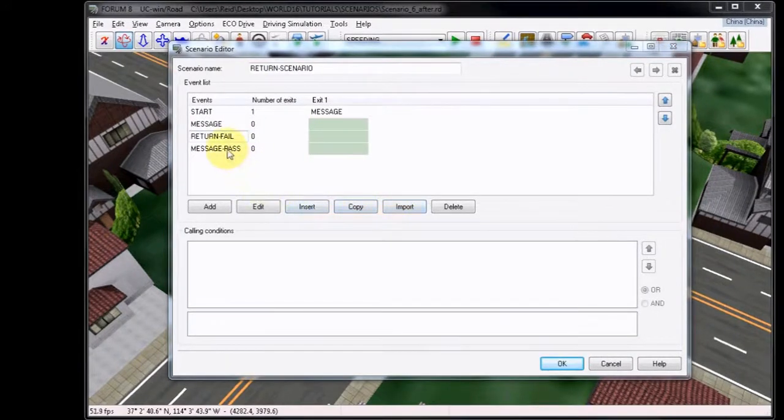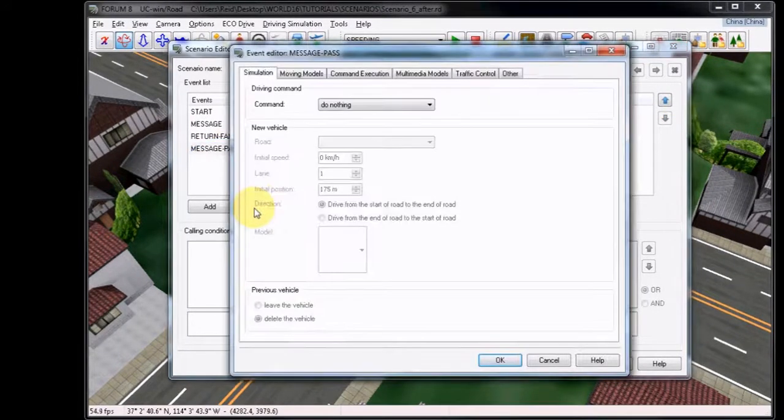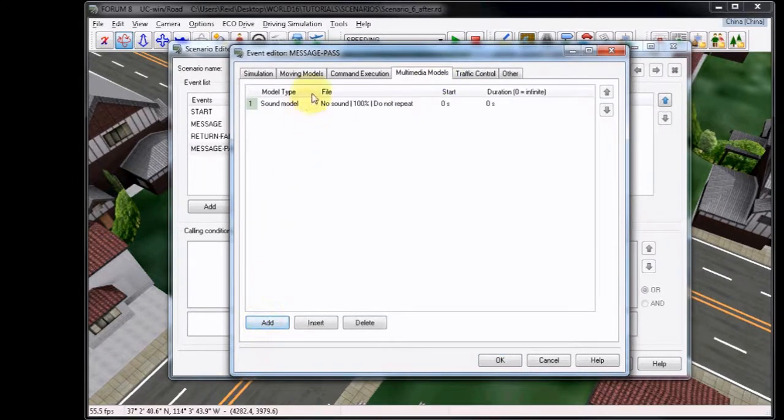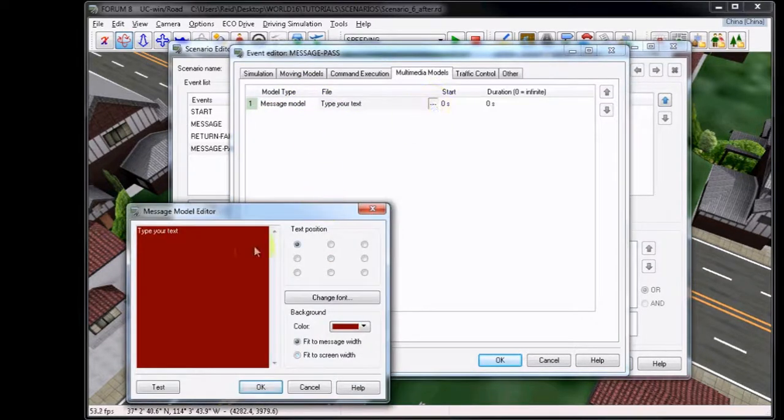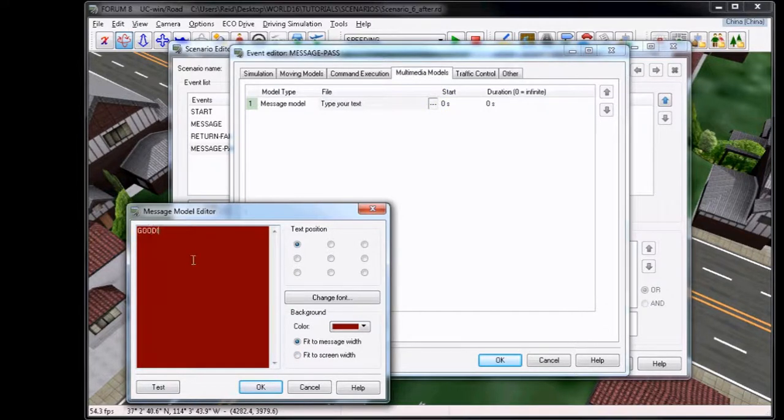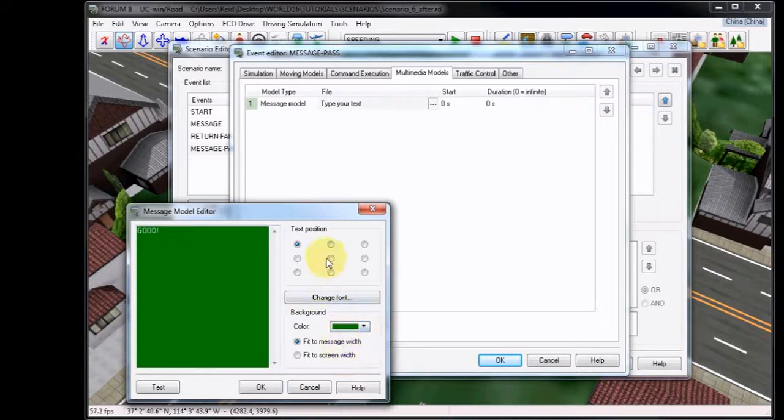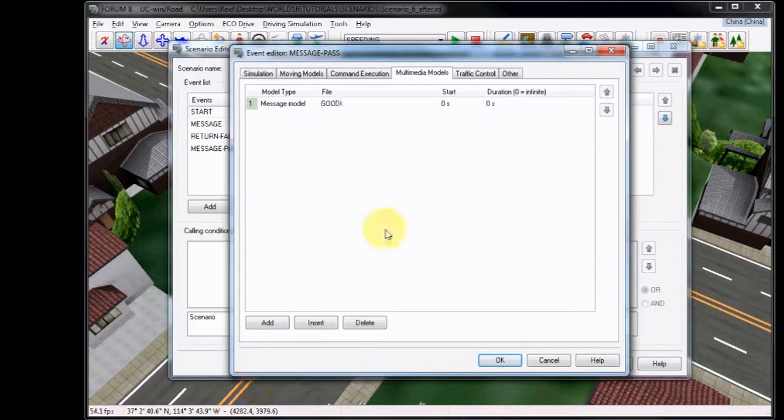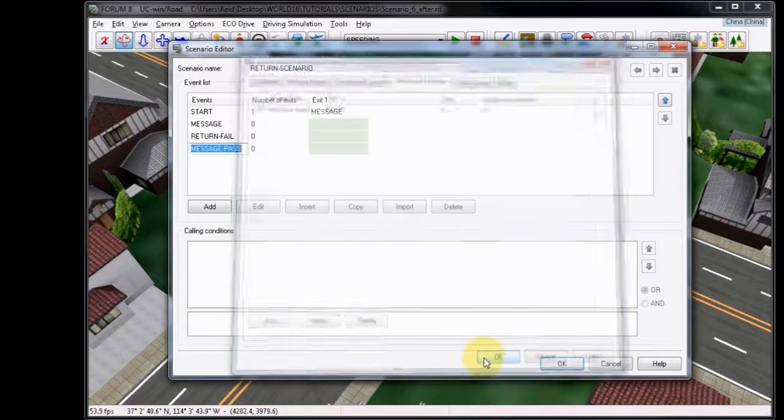Now choose the Message Pass event and click Edit. We're going to go to the Multimedia Models tab, and then Add. We'll choose Message Model as the model type, and then simply write the word Good. I chose to use a dark green background, and then center it on screen. You can test it like normal, then click OK when you're finished. This time, adding a three second duration. Click OK to close the editor.